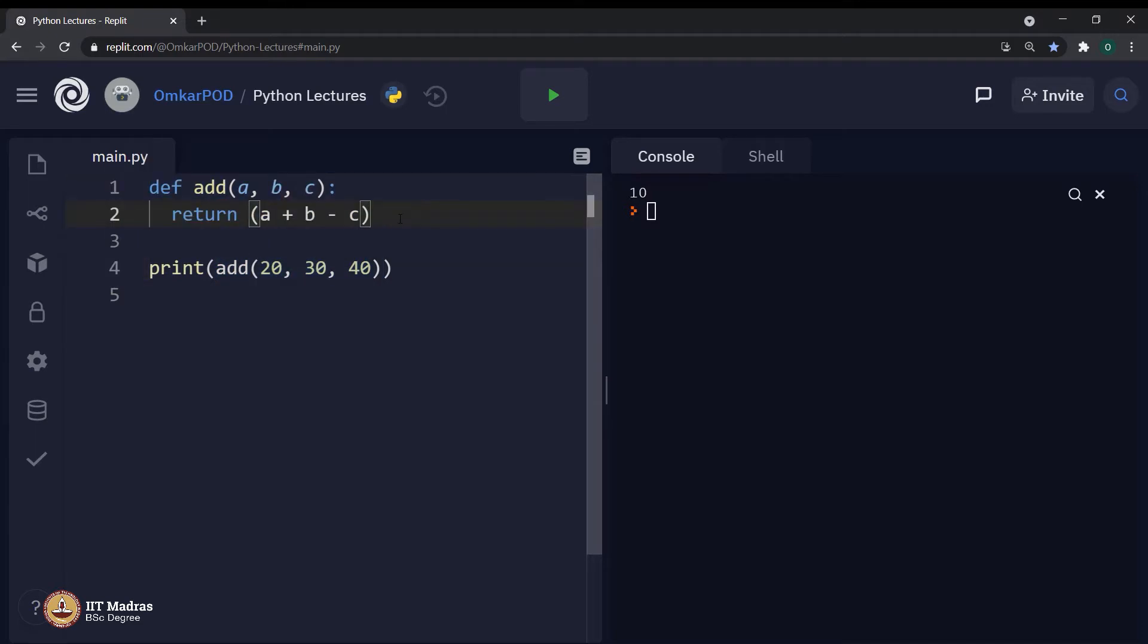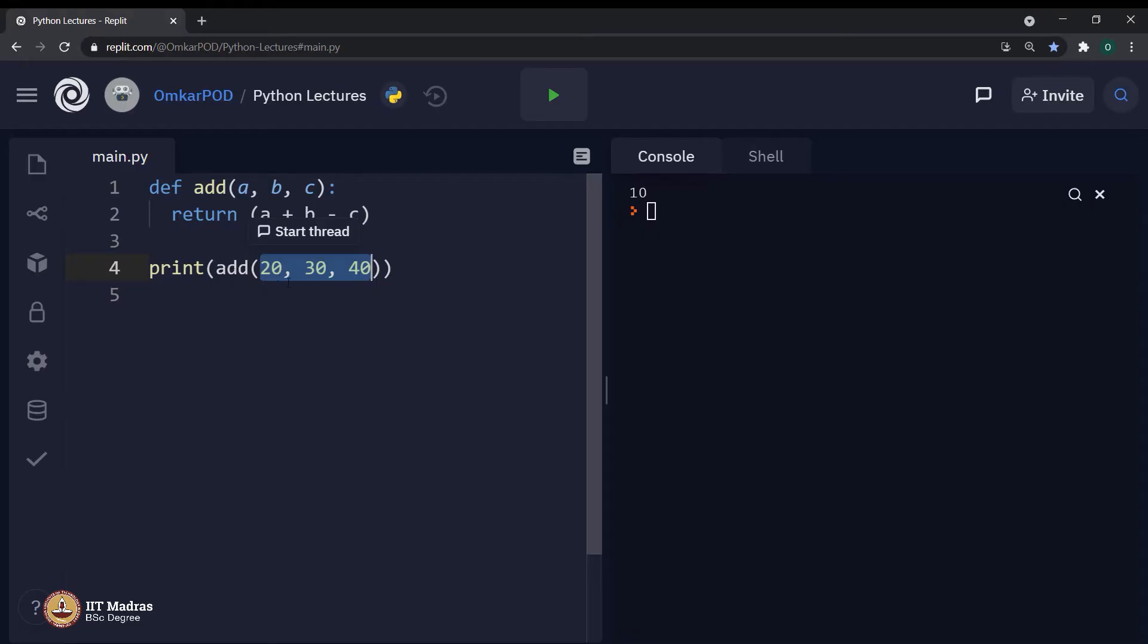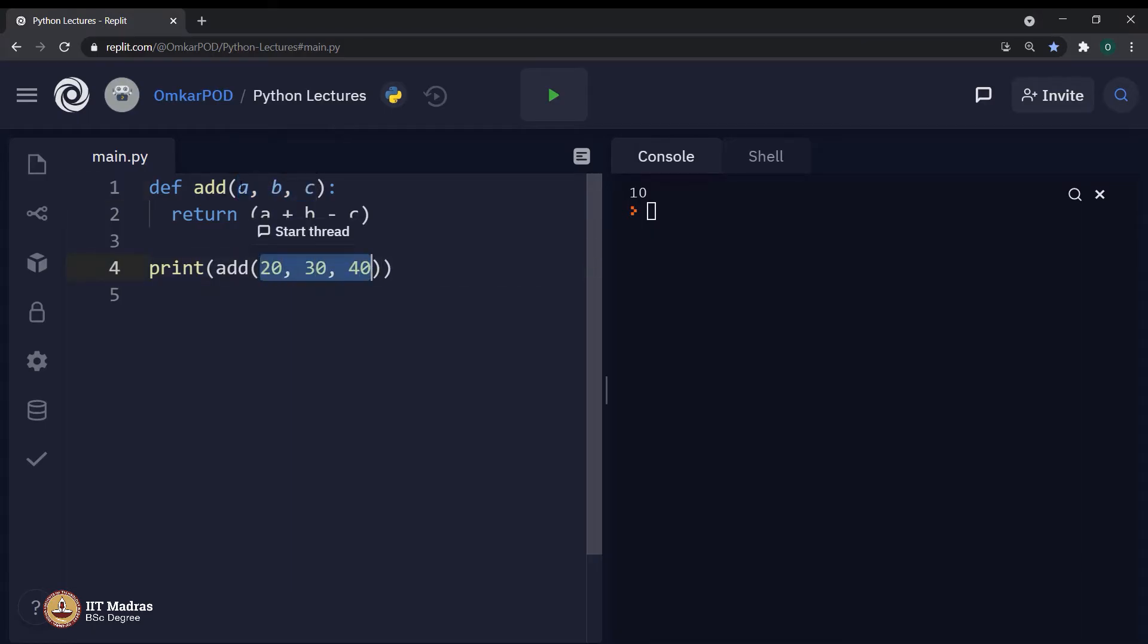The third component is arguments. The values which we pass along with the function call are referred as function arguments. And these variables which are supposed to store these arguments are called as parameters.